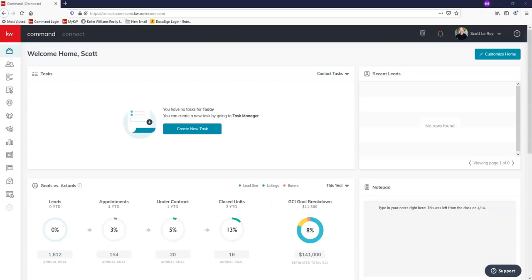Hey guys, it's Brittany with Scott LaRoe Marketing. Today I'm going to be showing you how to create a neighborhoods page using the neighborhood section of a contact profile. This will allow you to generate a URL and advertise multiple neighborhoods you cover with their statistics right on your website.